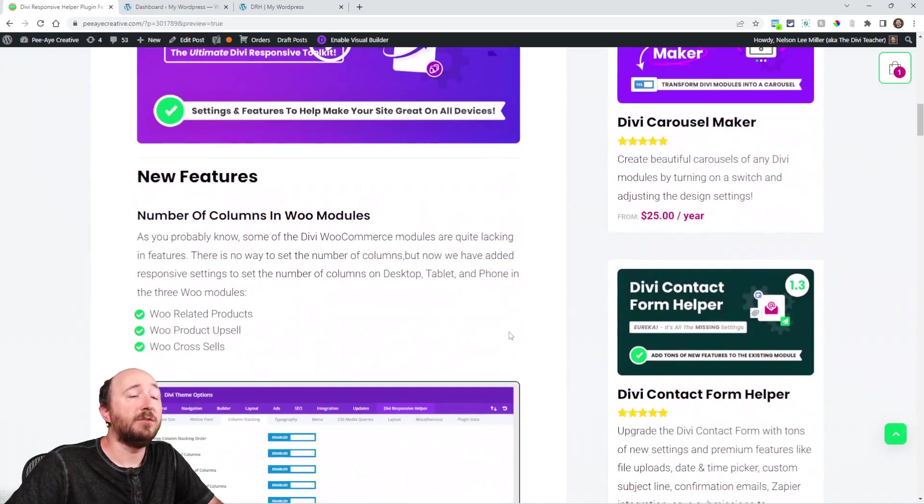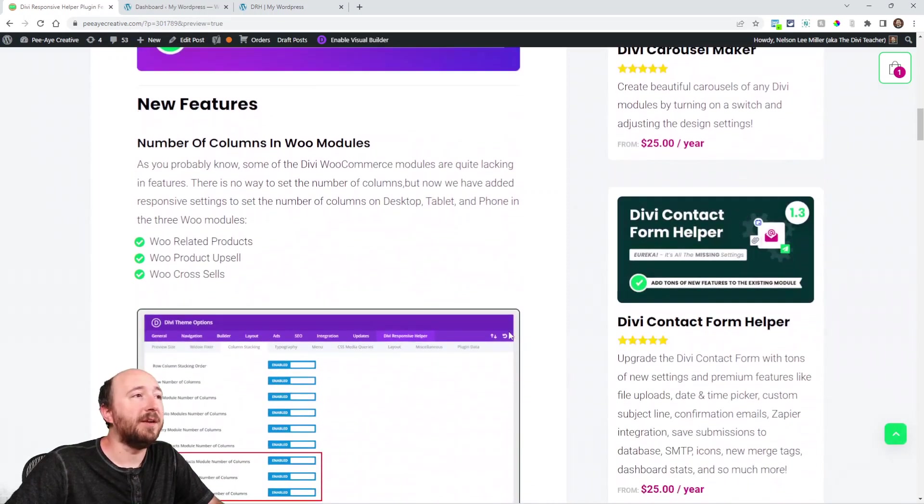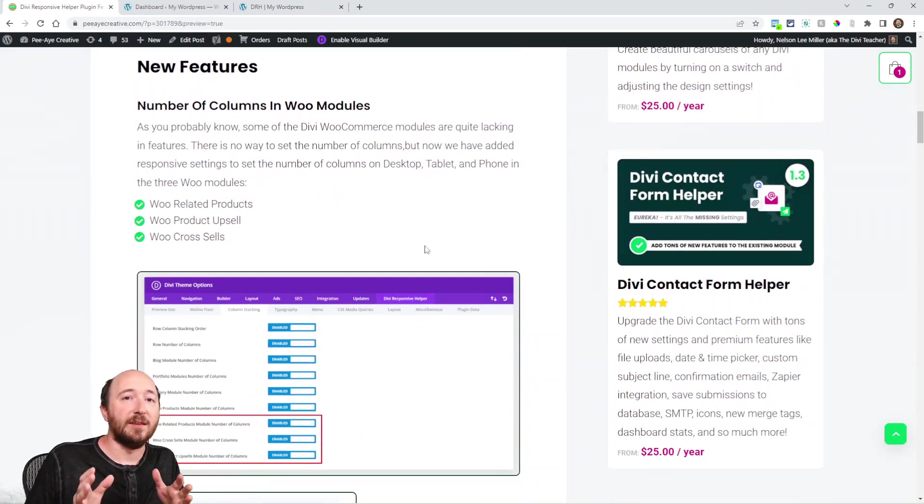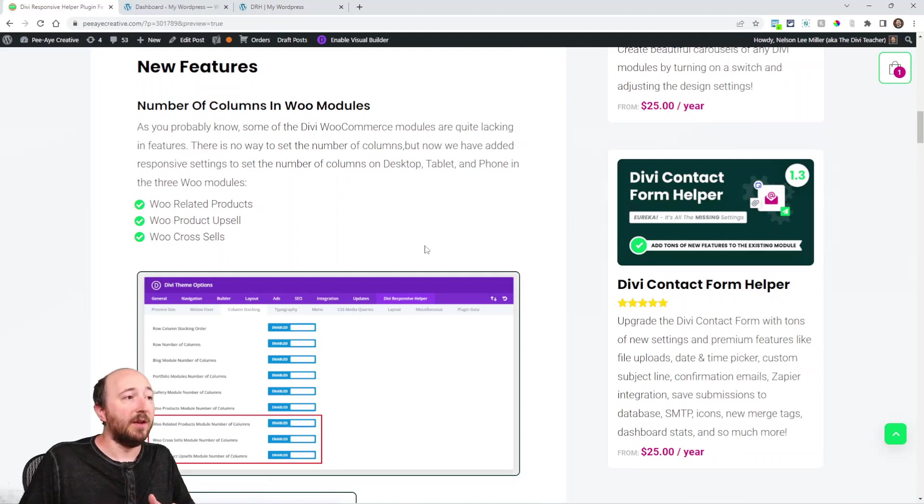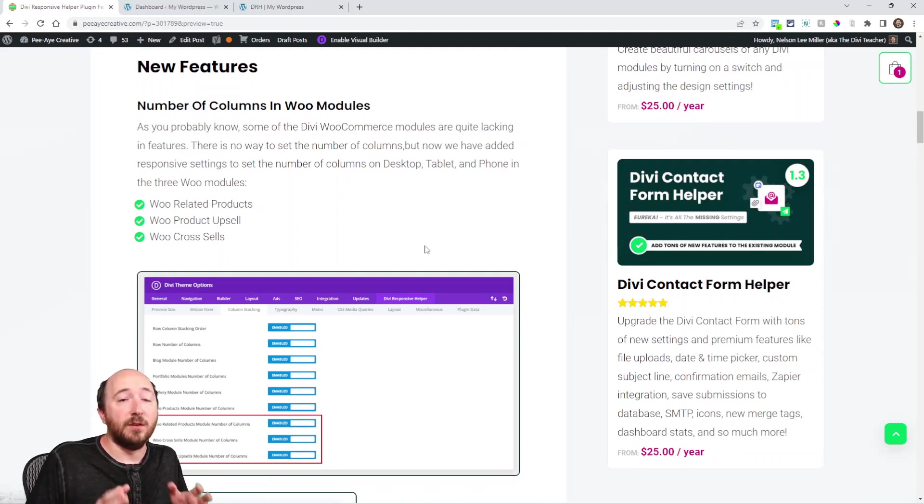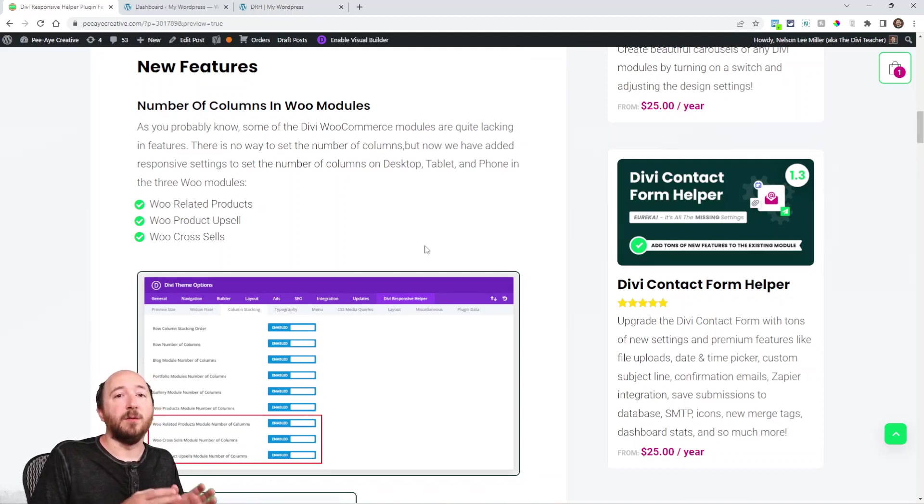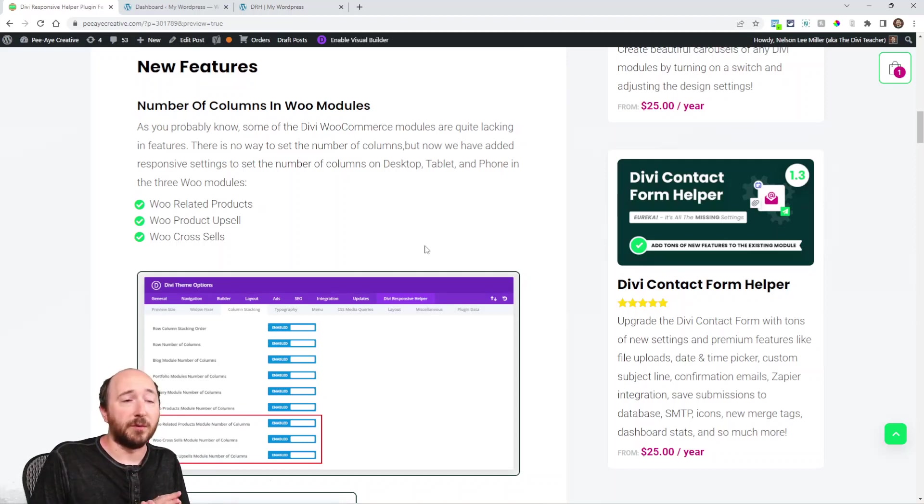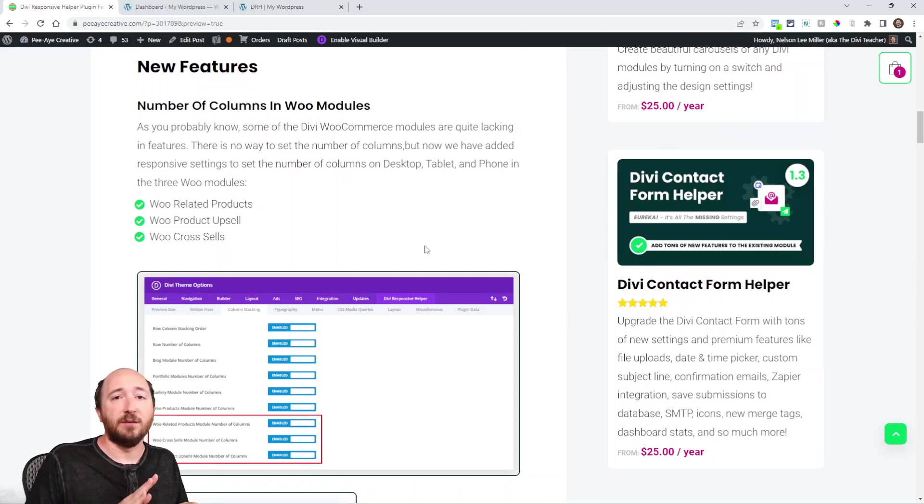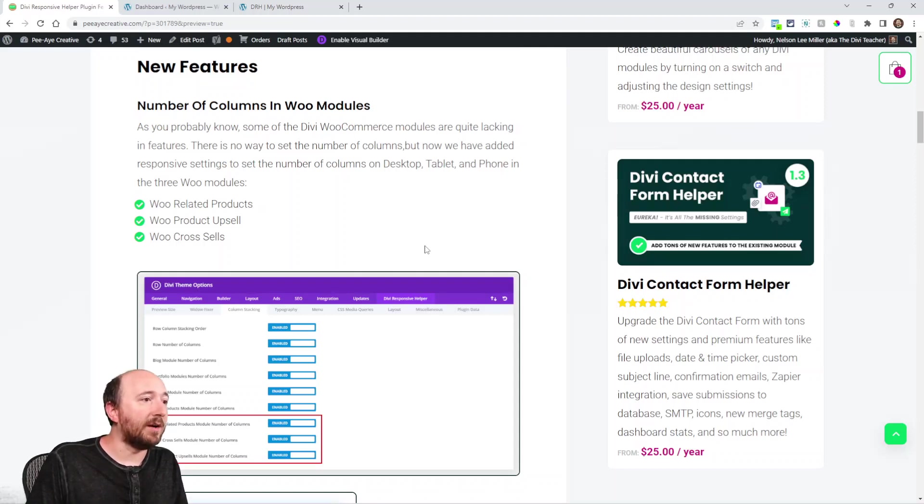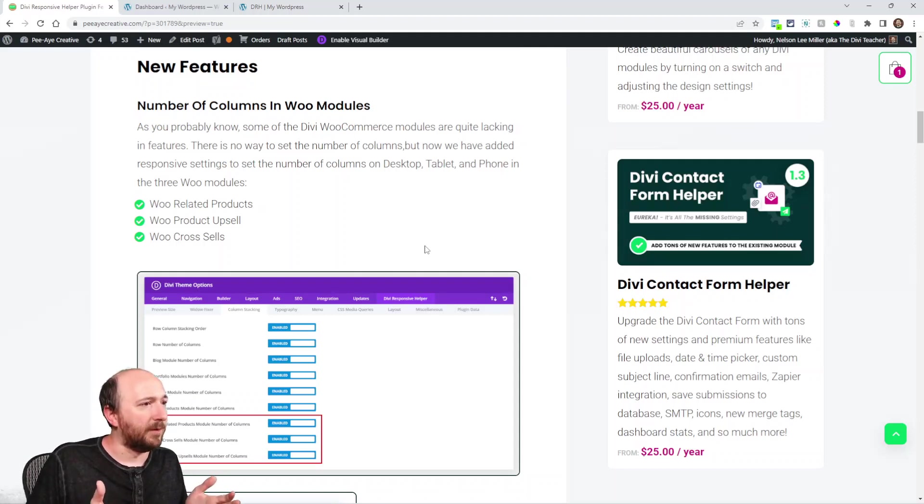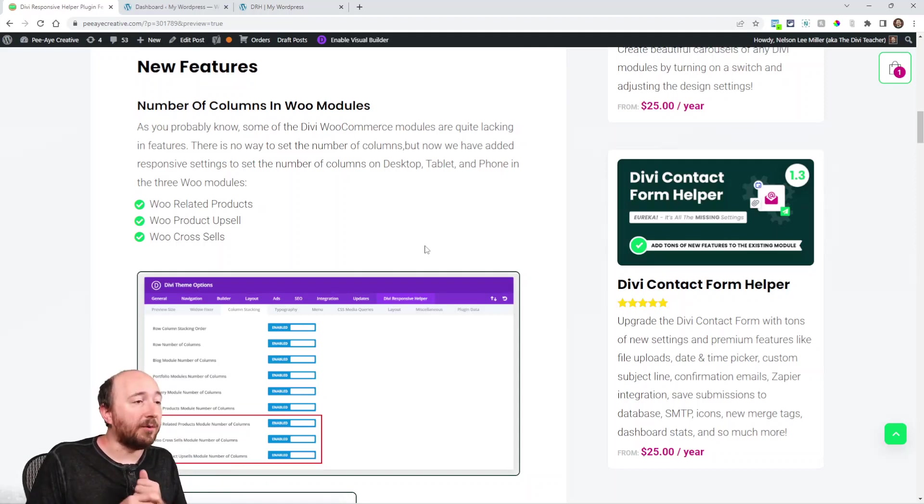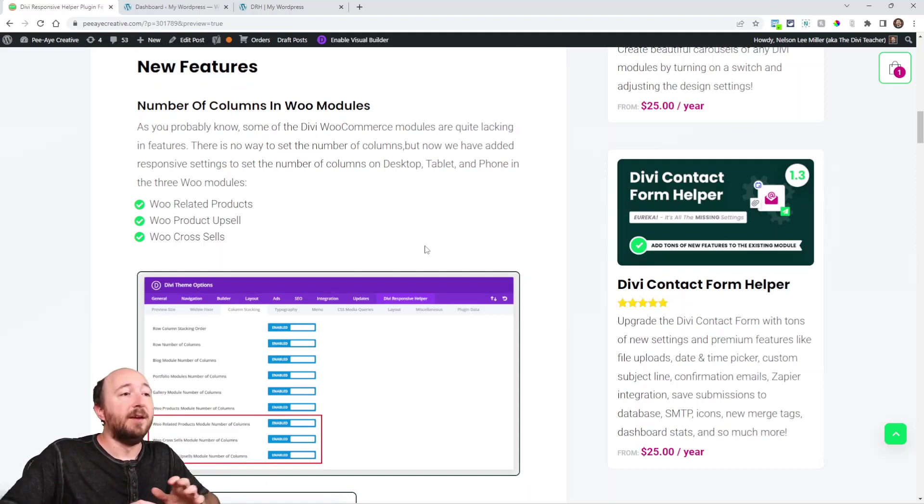So the first feature that I cover here is the number of columns settings in the Woo modules. Now we already have settings to set the number of columns on desktop, tablet, and phone for rows, regular rows and columns, things like the gallery, the portfolio, the blog. What am I missing? Oh, and the Woo products. It used to be called the shop. So we already had that.